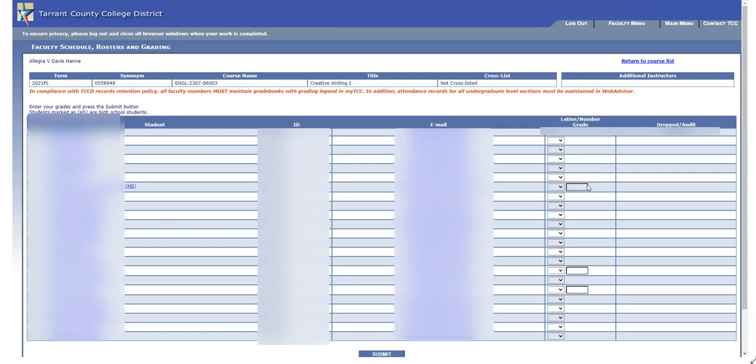For the students who are high school or dual credit students, you see this additional box next to the letter grade, and that's where you're going to enter the number grade. You want to enter the number grade plus one decimal point, so if it's an 89.5, I'm going to enter 89.5. That information is very important for high school students because it is used to help them determine class rank and GPA.